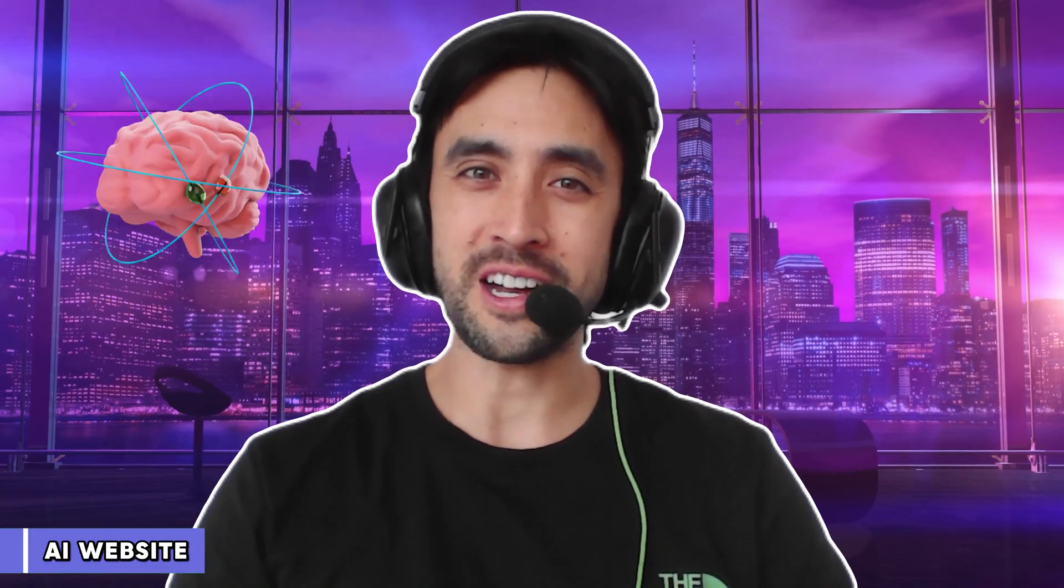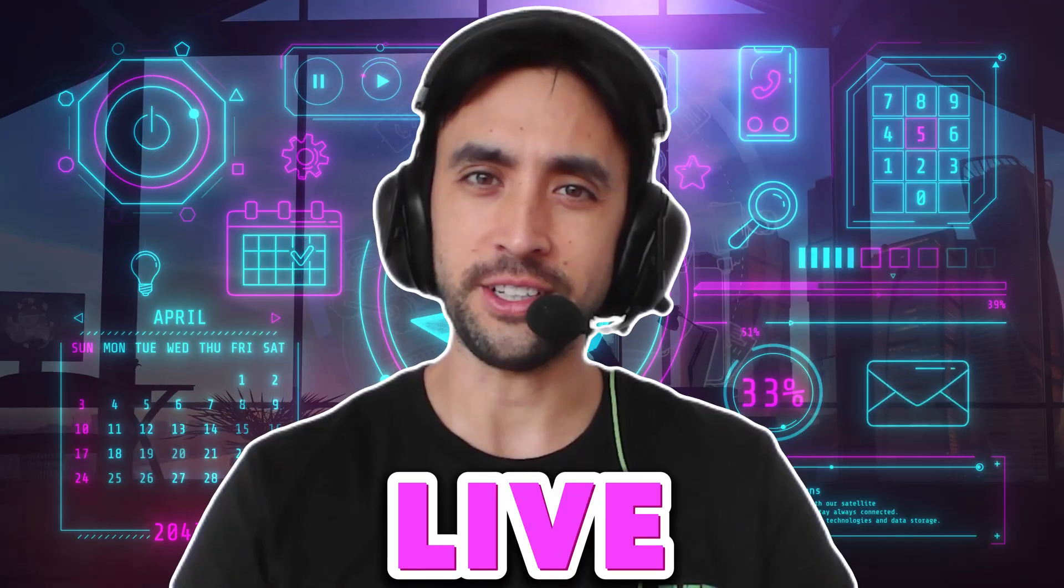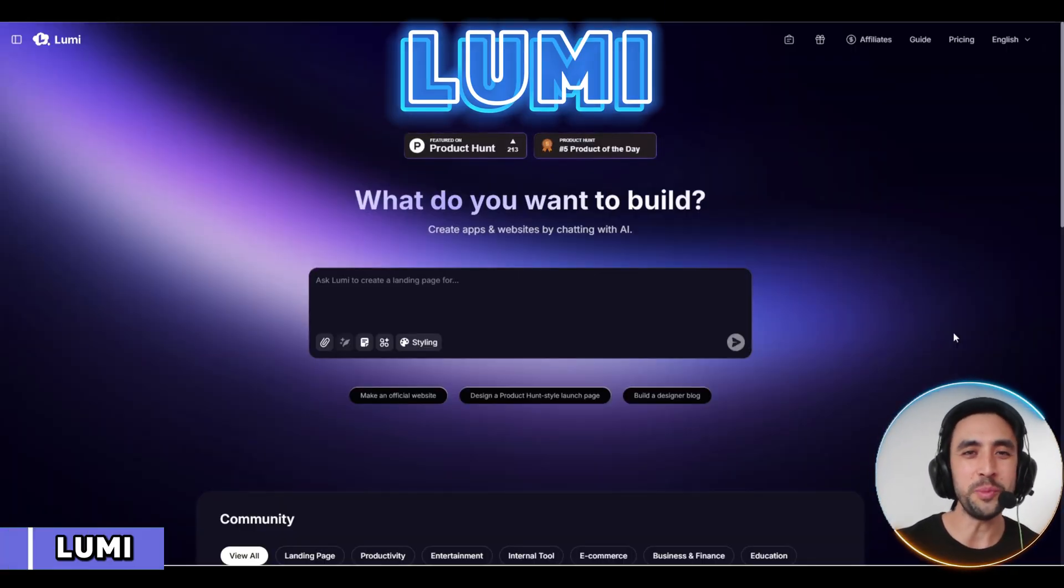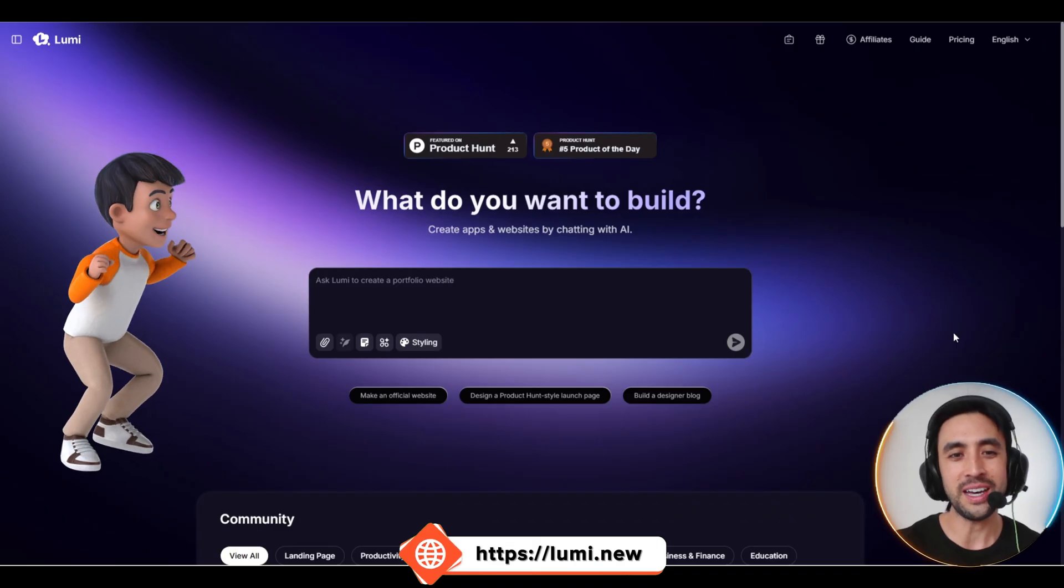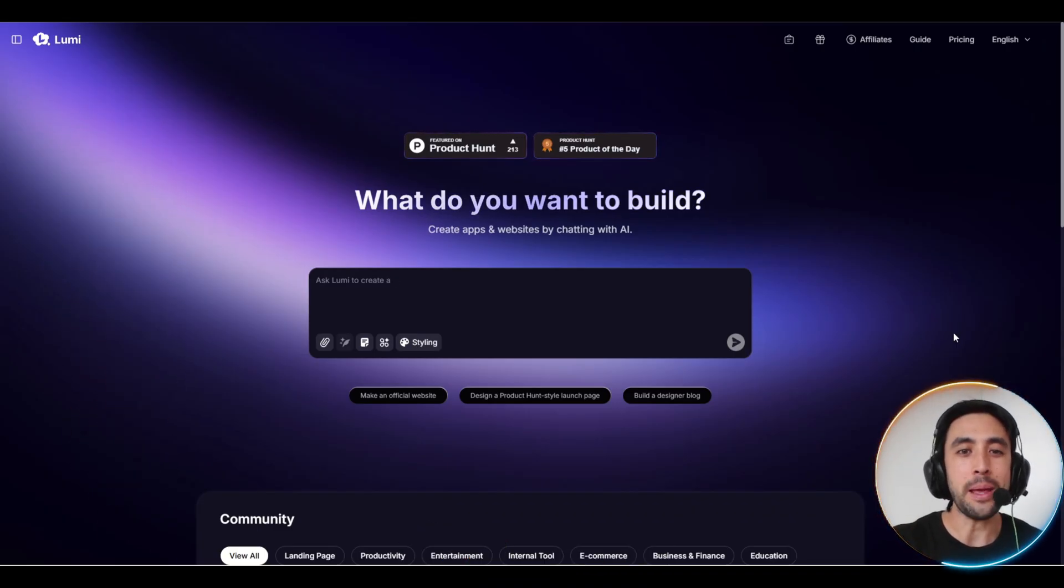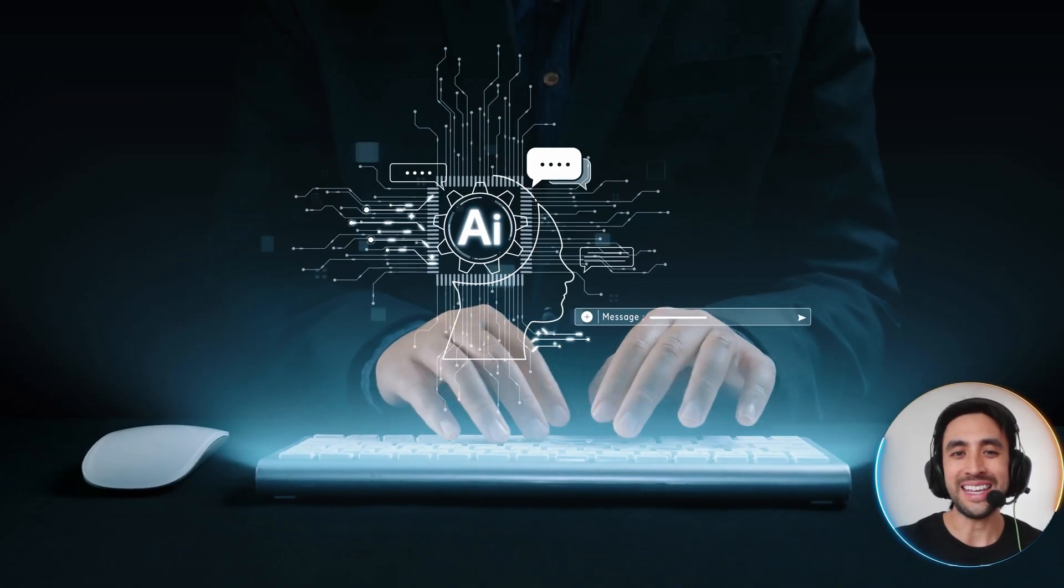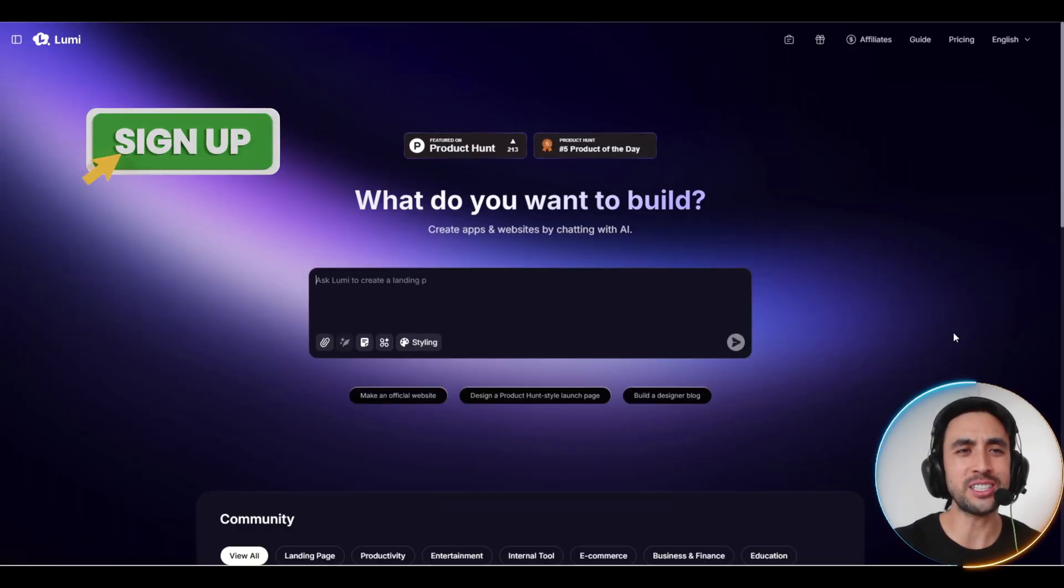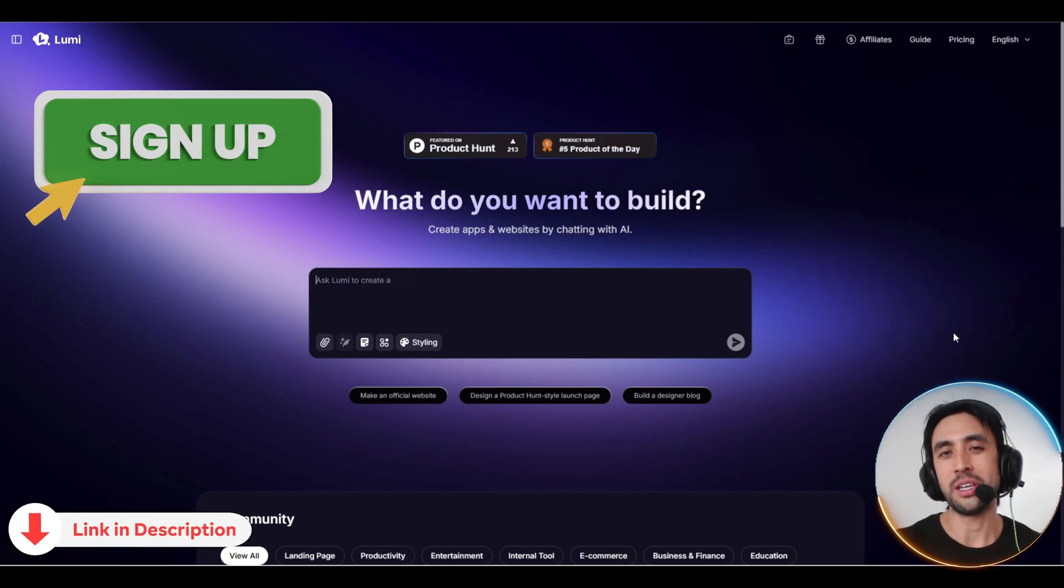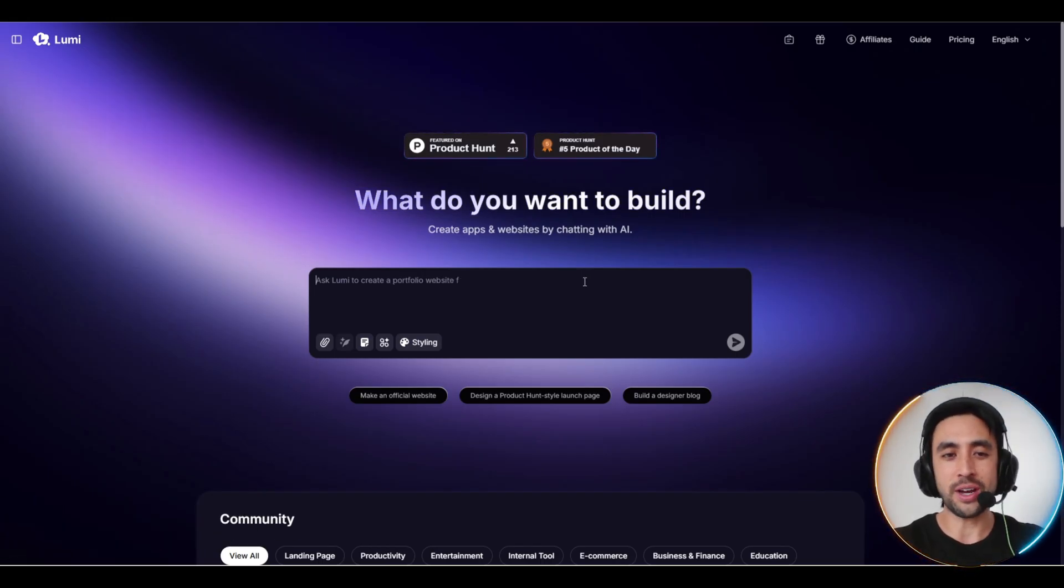Imagine describing your idea once and watching it turn into a live working website in just seconds. All right folks, we are using Lumi in today's video. I'm super excited to bring it to you. You can build apps and websites simply by chatting with the AI right here in front of us. If you want to get signed up with Lumi, the links will be in the video description and in the pinned comment. Let's get straight into this.